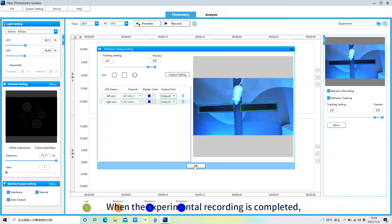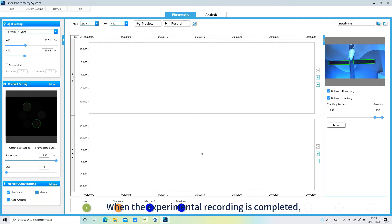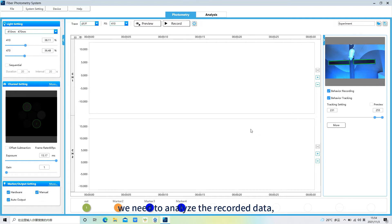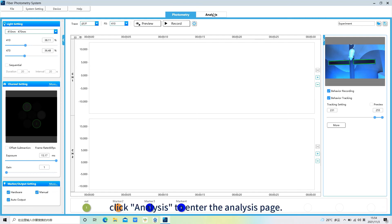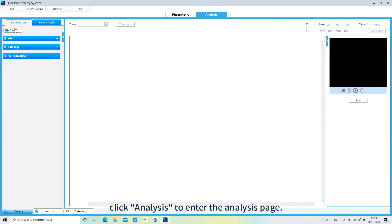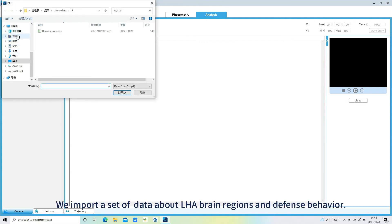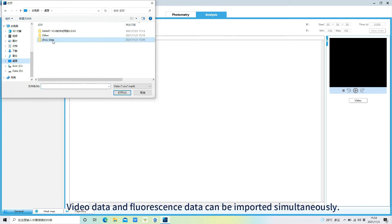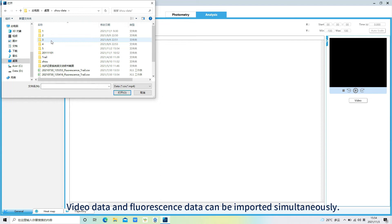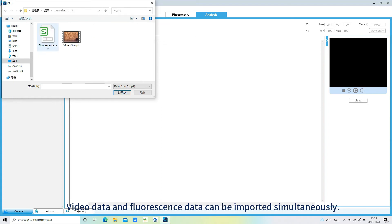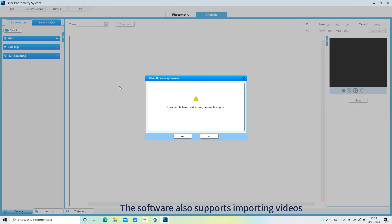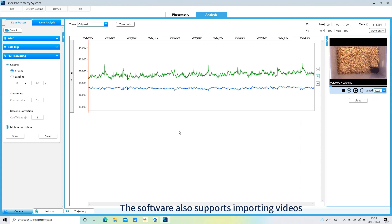When the experimental recording is completed, we need to analyze the recorded data. Click analysis to enter the analysis page. We import a set of data about leache brain regions and defense behavior. Video data and fluorescence data can be imported simultaneously. The software also supports importing videos recorded by other software in MP4 format.